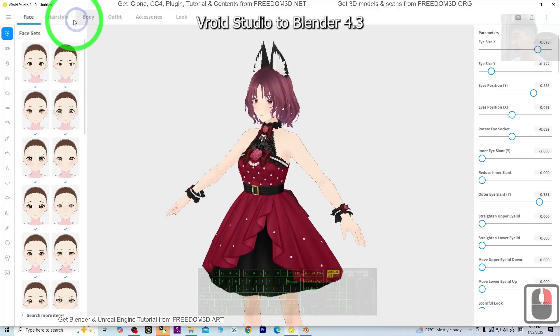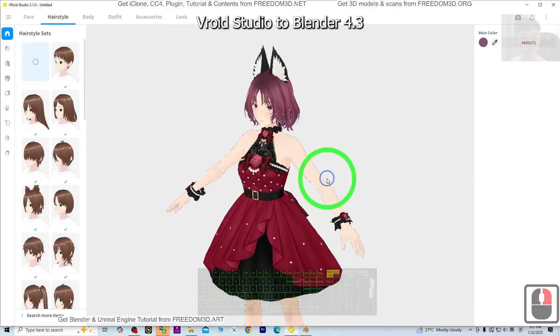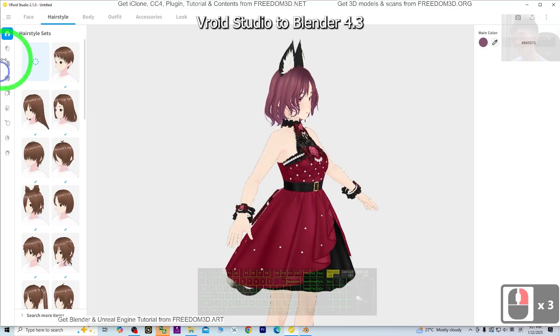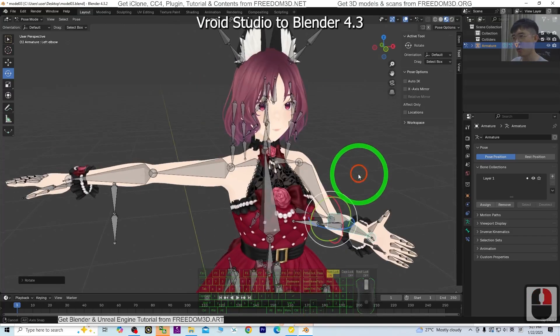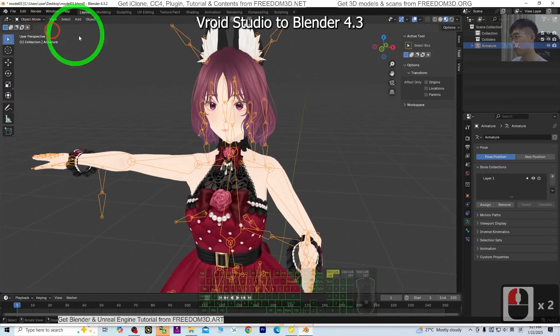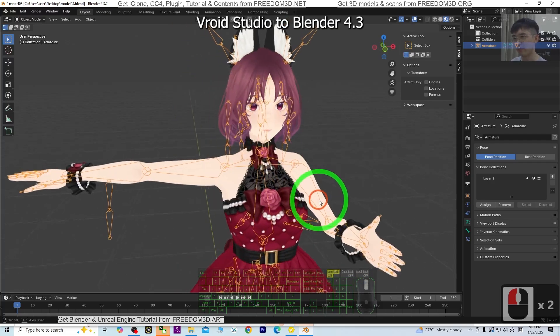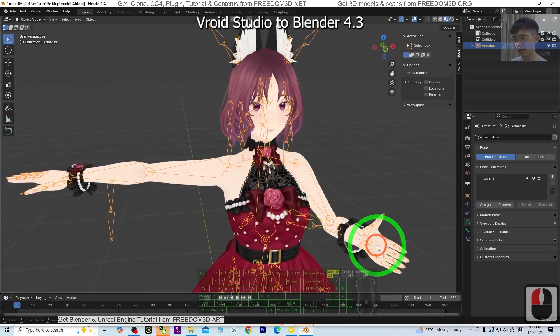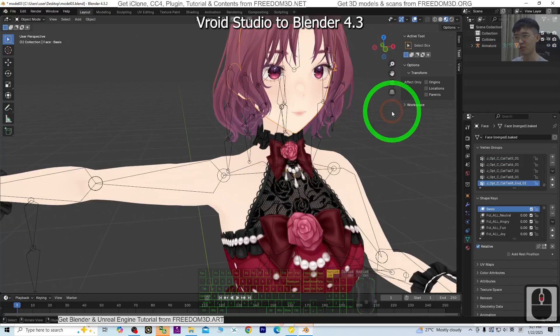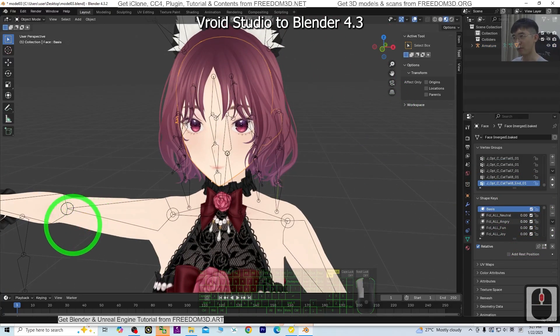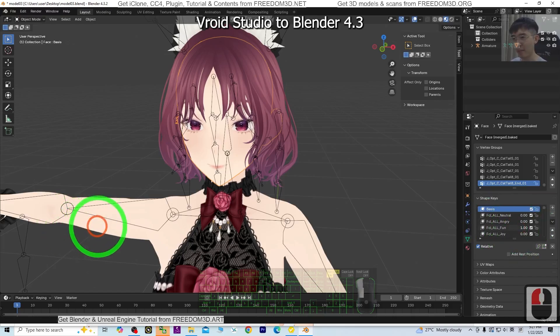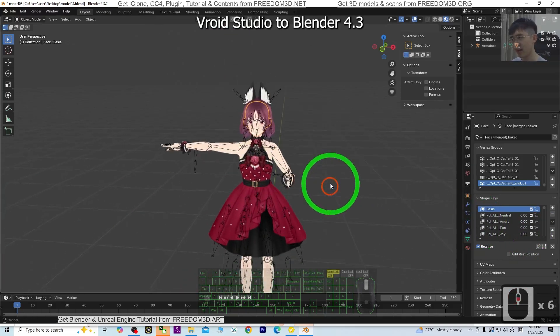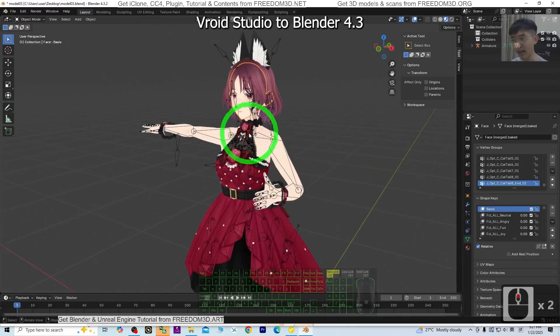Hey guys, my name is Freedom. Today I'm going to show you how to import the VRoid Studio 3D avatar into Blender 4.3 with facial morphs, facial shape keys, and the full skeleton with all bones. All of the shape key facial expressions will work normally in Blender, and the whole 3D avatar will be ready for your 3D animations.